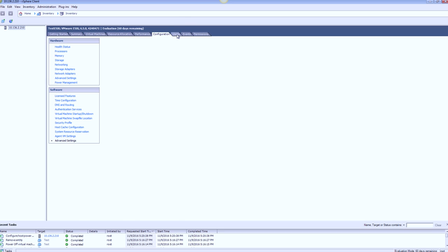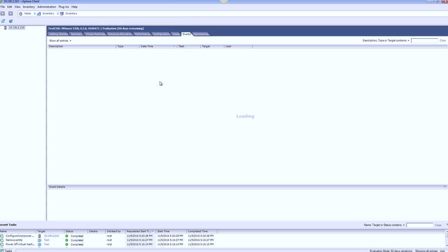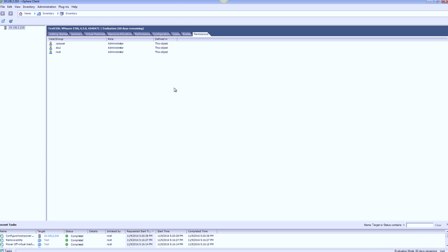Host CAS configuration, system resource reservation, Agent VM settings. Advanced settings gives you the kernel options here. Moving on, under users, again, you have the familiar users which are here. These are the default users. Under events, you have the events for the system and the permissions, you can set for individual users.